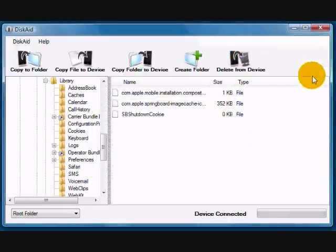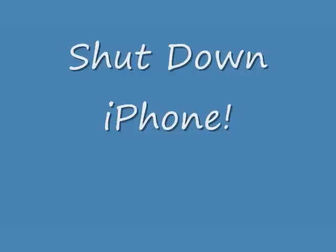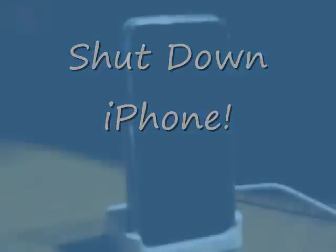And click your sure, close this program. Now, shut down and reboot your iPhone.